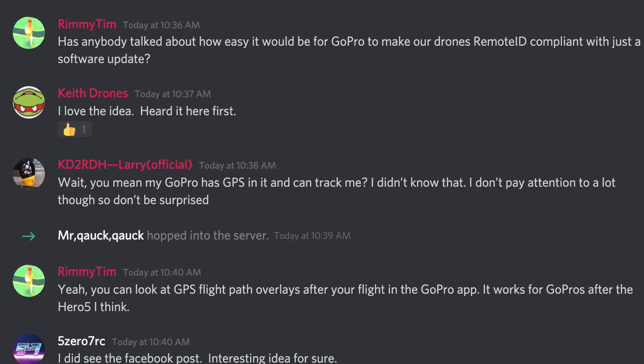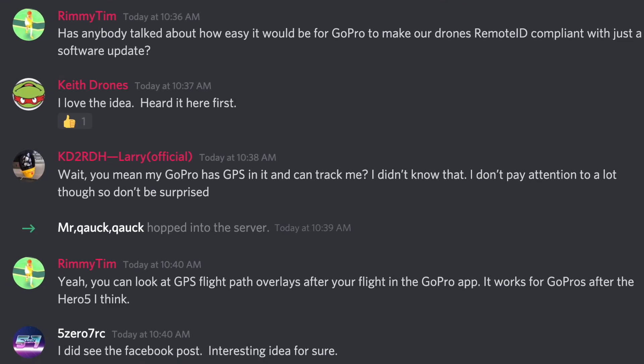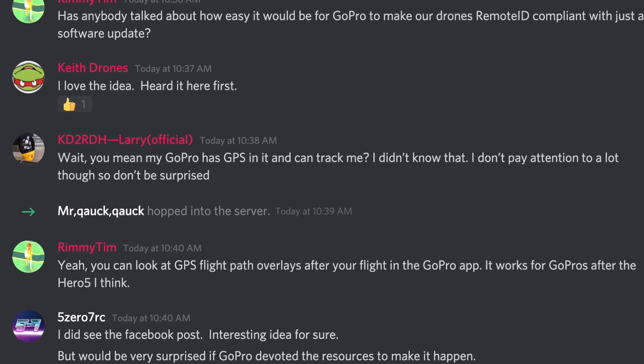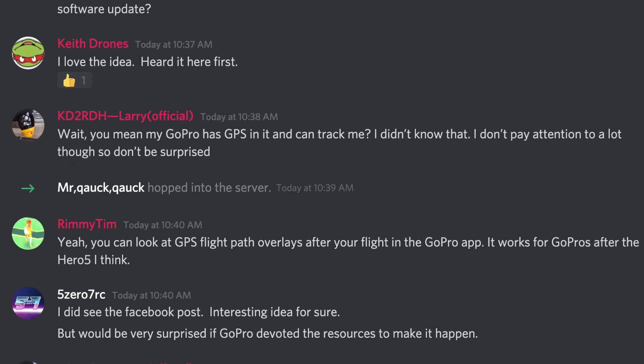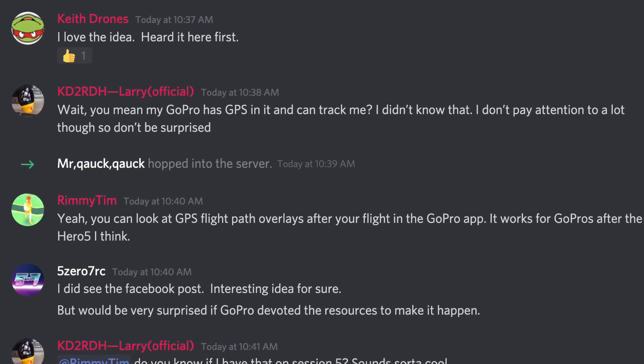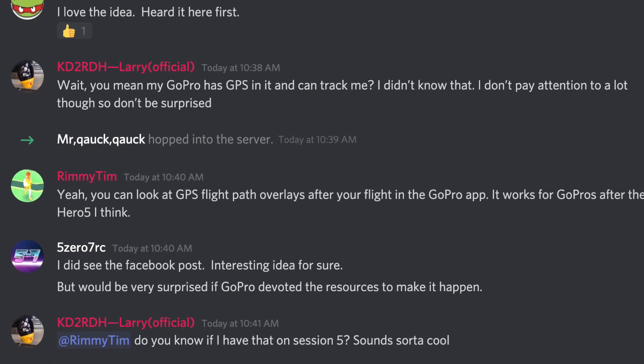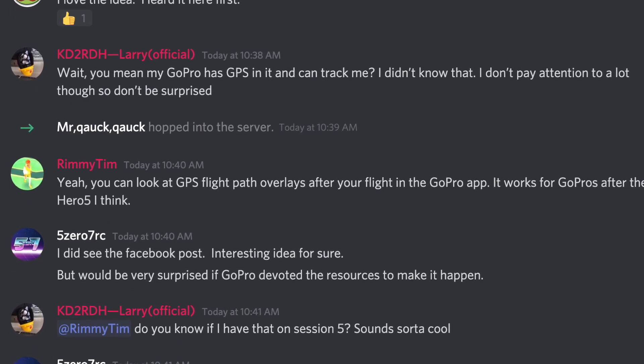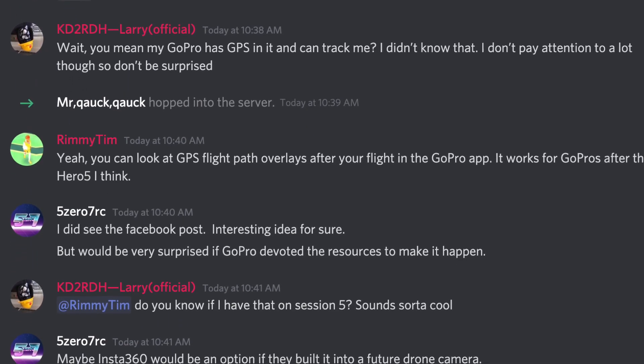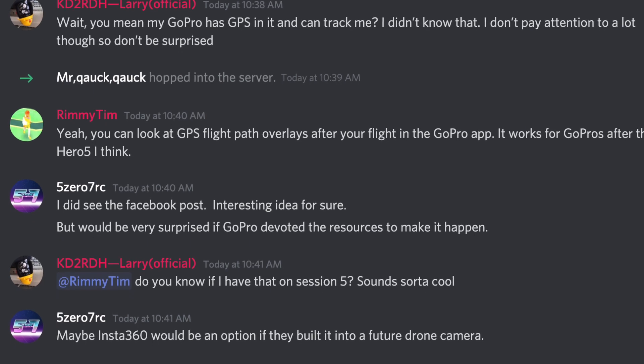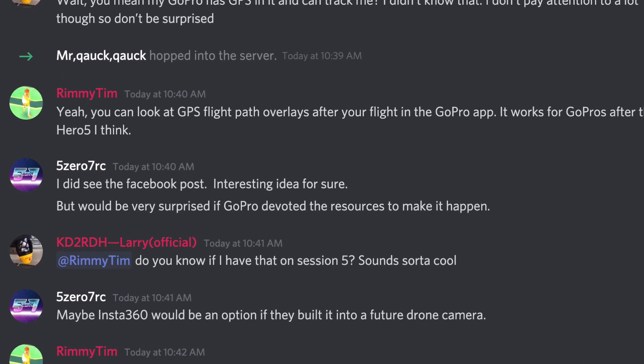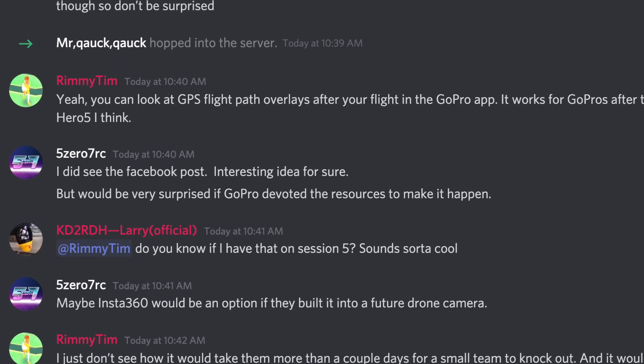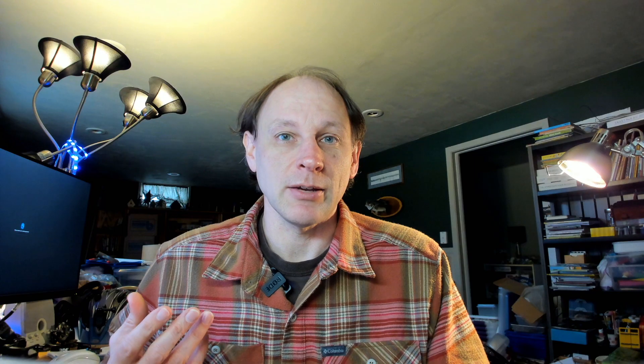But then later on yesterday, later in the afternoon, I came across it again in the Siati FPV's Discord server. As far as I know, it might have been the same person. I really have no idea since I can't find the original Facebook post. But they were asking the question, is your GoPro able to be a remote ID module?